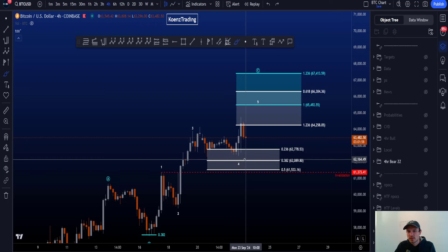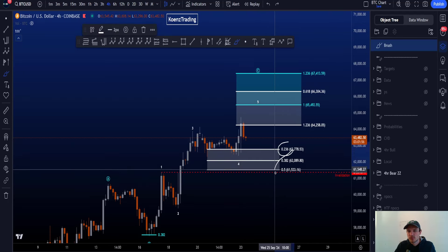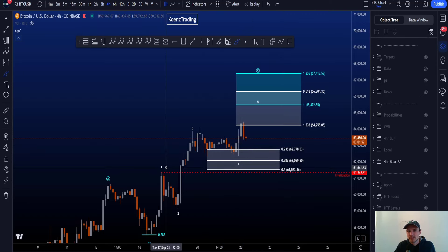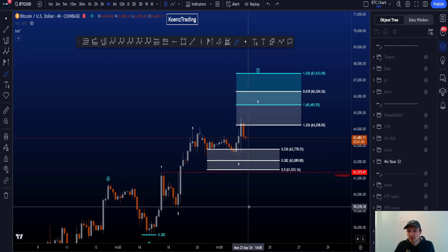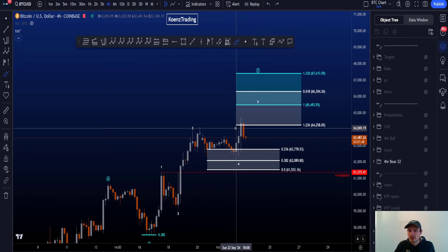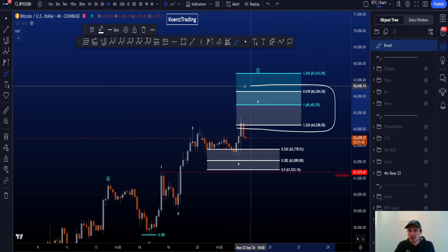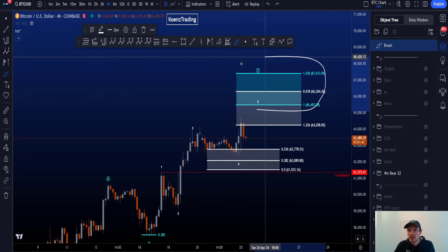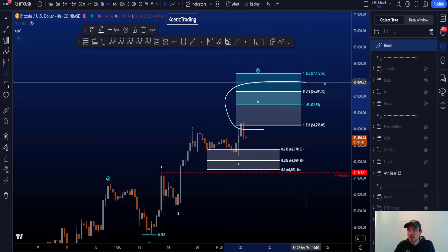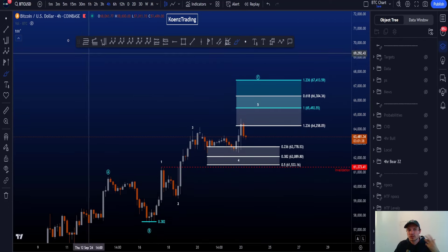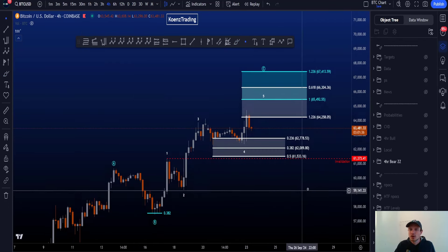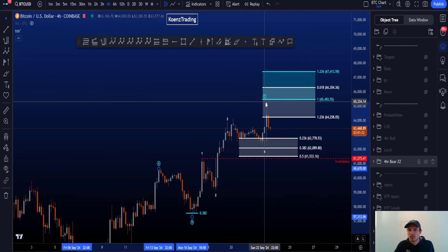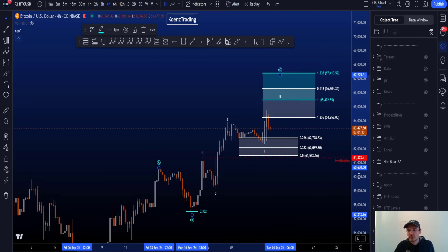The common target for wave four is also hit — the 0.236 to the 0.5 — nicely respected. The invalidation for this scenario is not touched, but the target area for wave five, the white box, has been touched. So the target area for C is not touched, but at least the target area for five is touched, which opens the possibility of the end of wave five and therefore the end of wave C, and a bigger move to the downside.